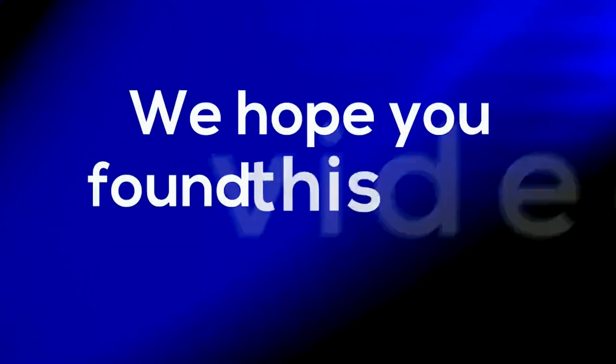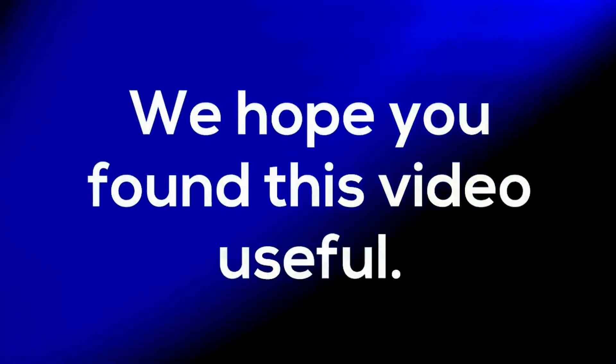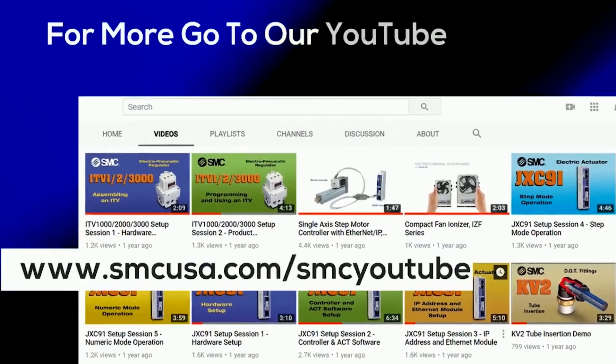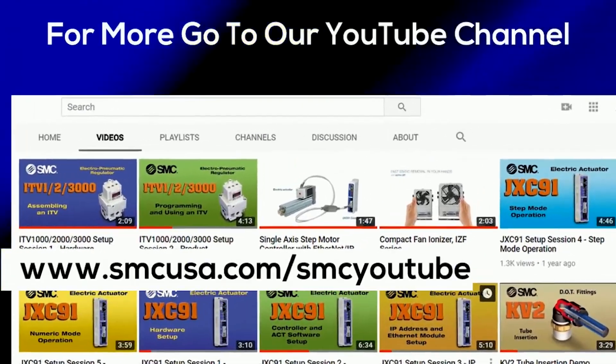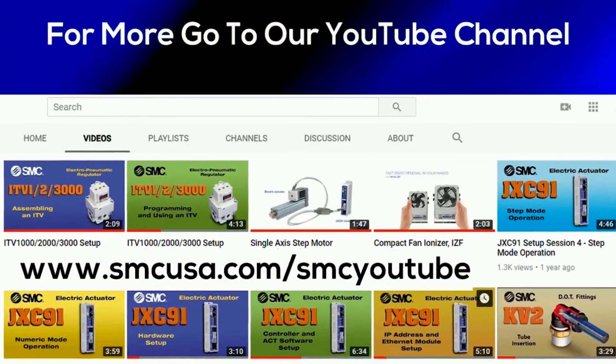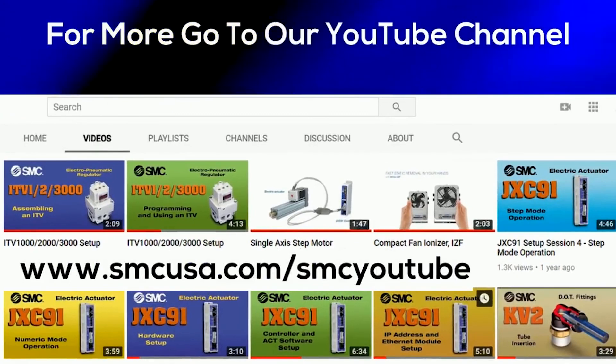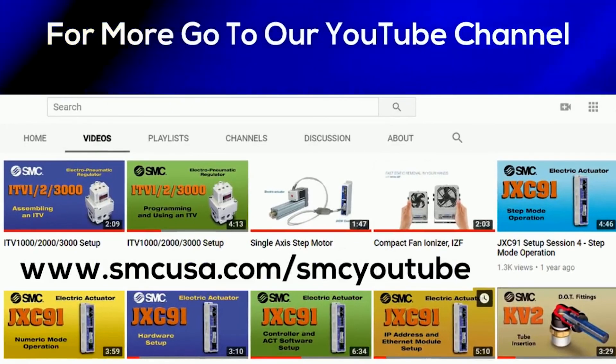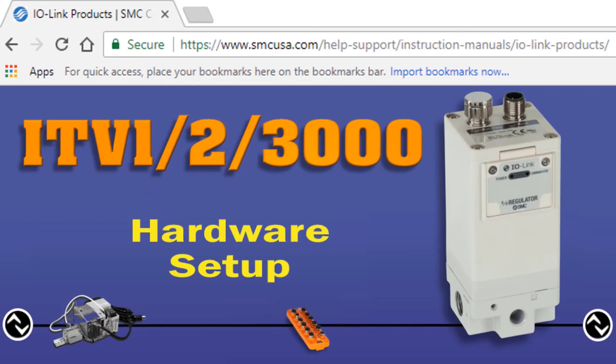We hope you found this video useful. Look for our other technical training videos to assist in controlling your automation processes.